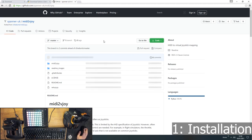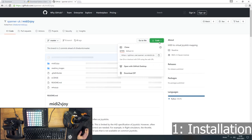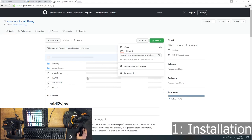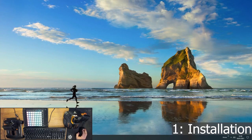For MIDI to Vjoy, you'll need to download it from GitHub. And what you want to do when you get here is just open the source code dropdown, download zip and that should give you a zip archive with the program in it.